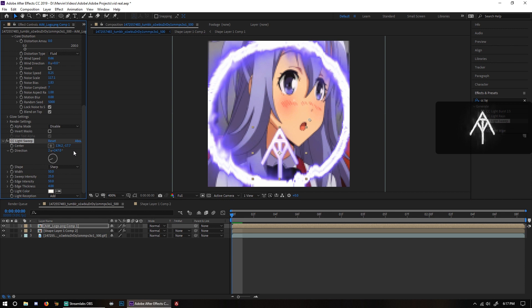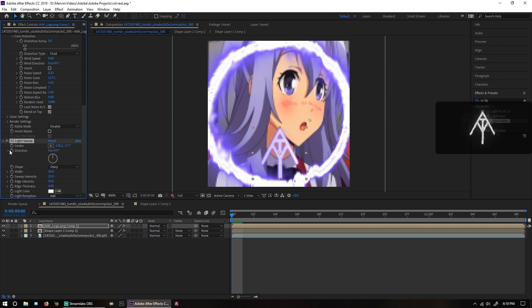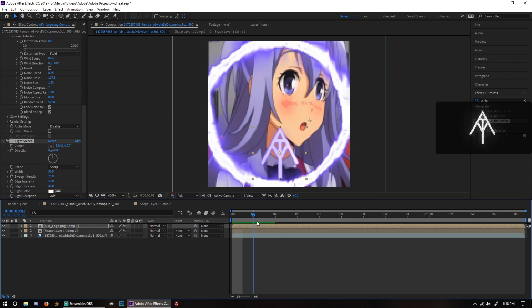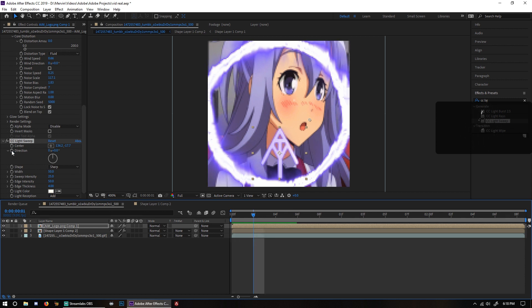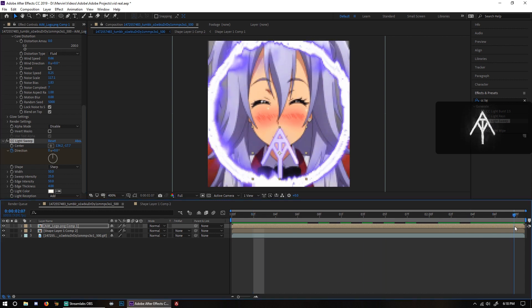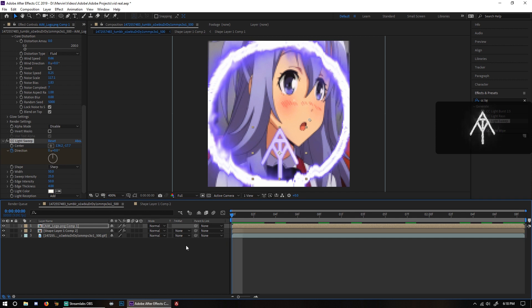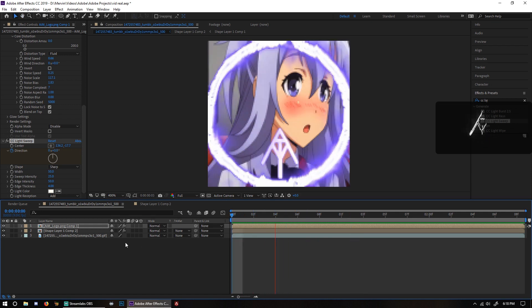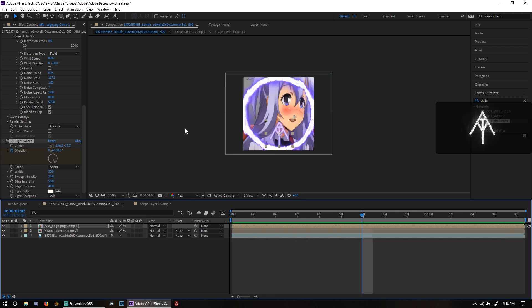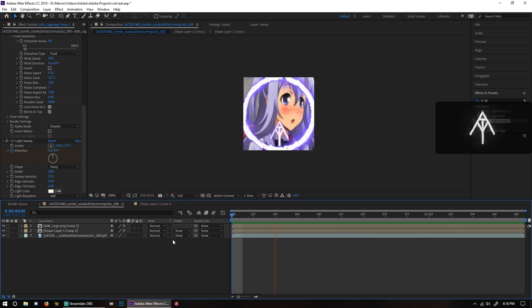After that, all you have to do is animate it, which is really really easy. There are two places where you can animate this effect. Make sure the playhead is about two frames in, press the stopwatch on the direction parameter, then go all the way to the end and change the direction by one or two degrees. Then when you play it back it will shimmer — the effect will sweep through so that way it looks like the thing is kind of shimmering. After that you're basically done with the effect.